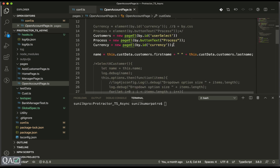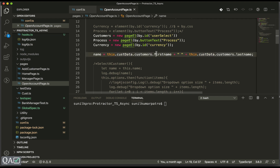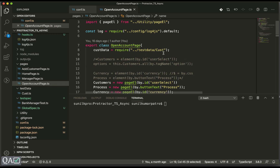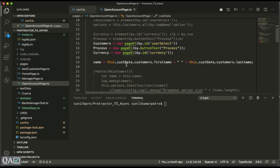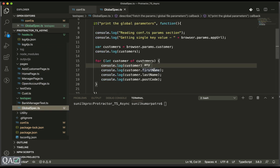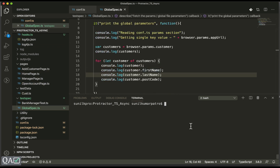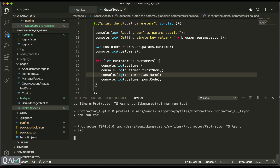In the old approach, you had to worry about whether you imported the module, then access it like `CUST.data.customers.firstName`. Now with params, you don't need to do that. You can directly use `browser.params.firstName`, or loop as we're doing here. That's the benefit — globally you can use it across your framework. Let me quickly run this test with `npm run test`.